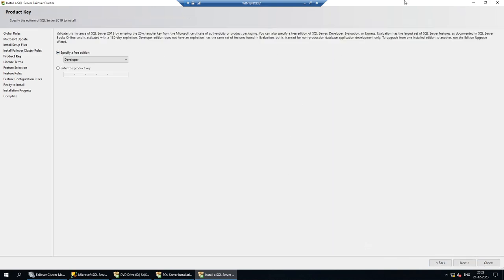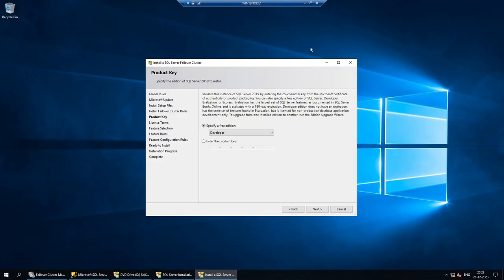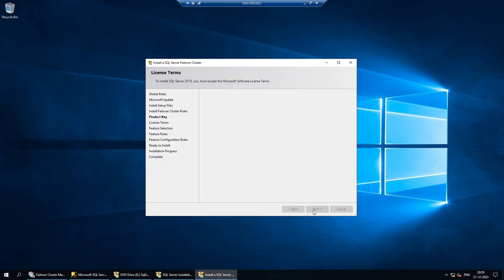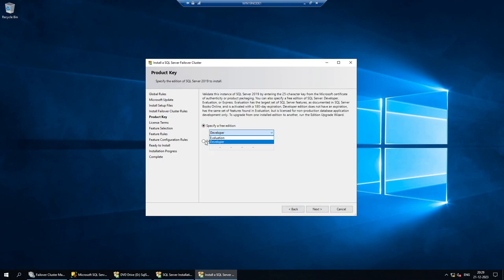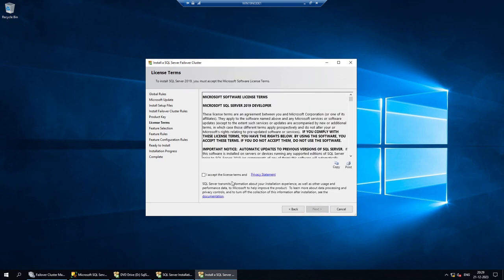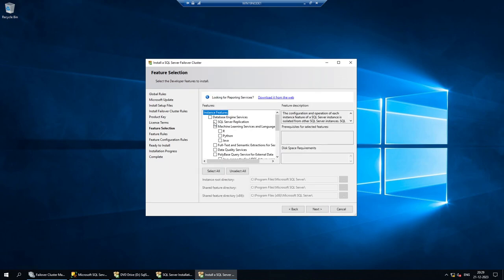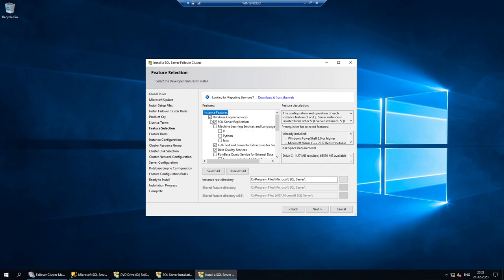I'll click Next, choose Developer Edition, and click Next again. You can also choose Evaluation edition or enter an Enterprise key. I accept the license and click Next. For features, I'll choose Database Engine Services. You can change the installation location if needed, then click Next.